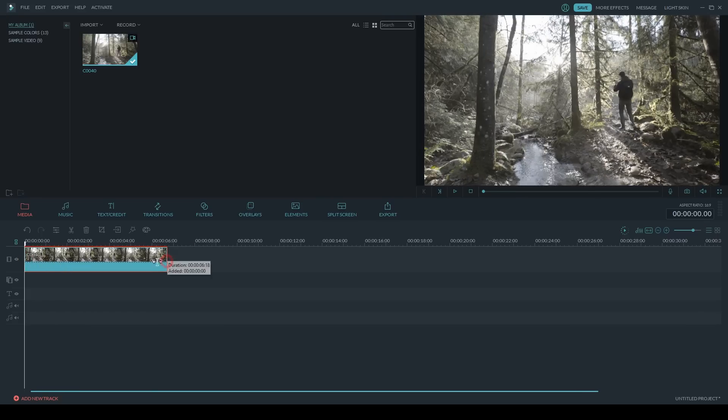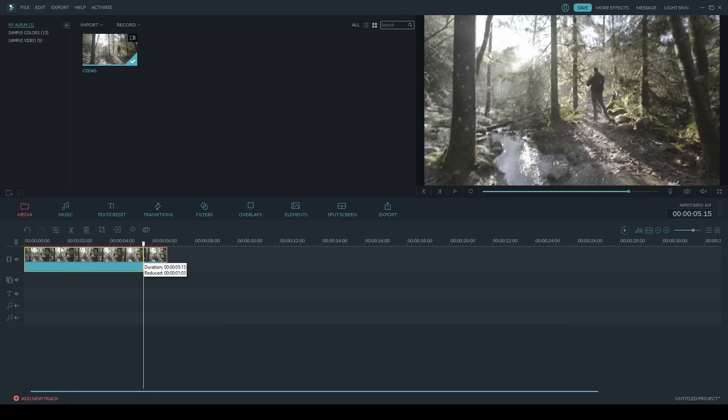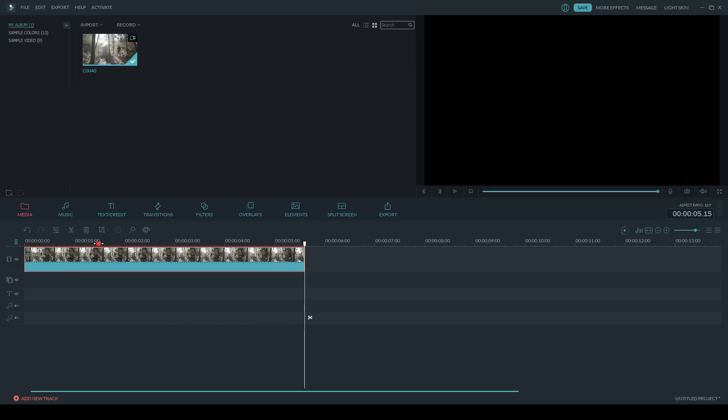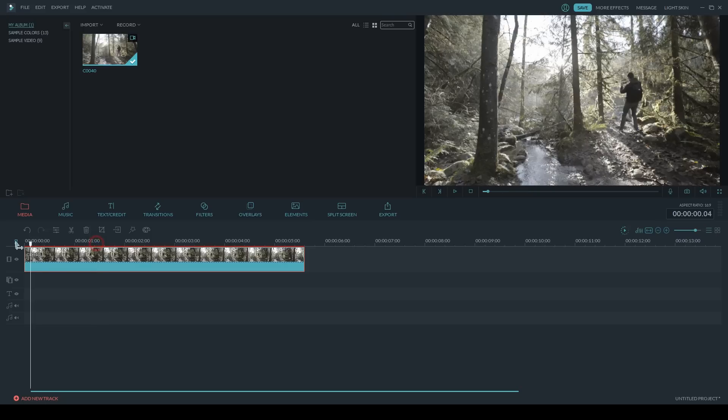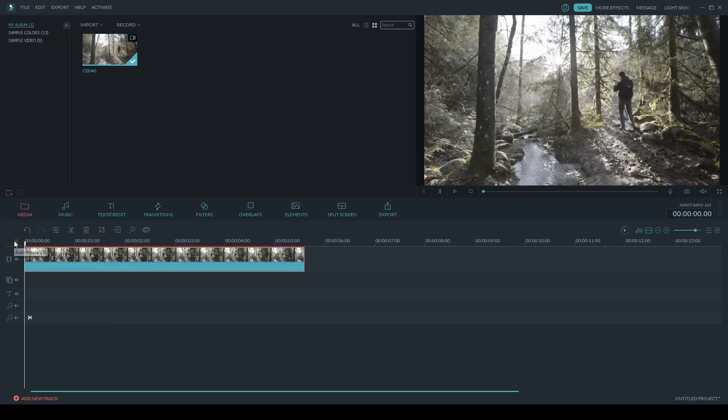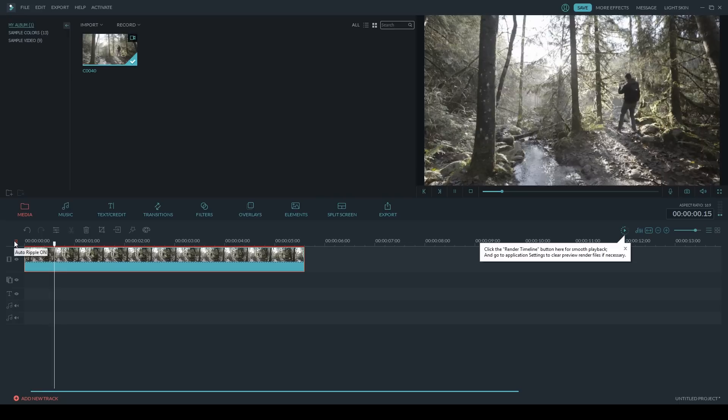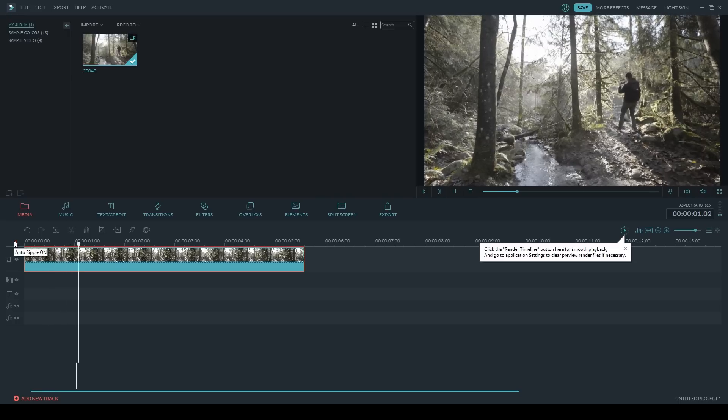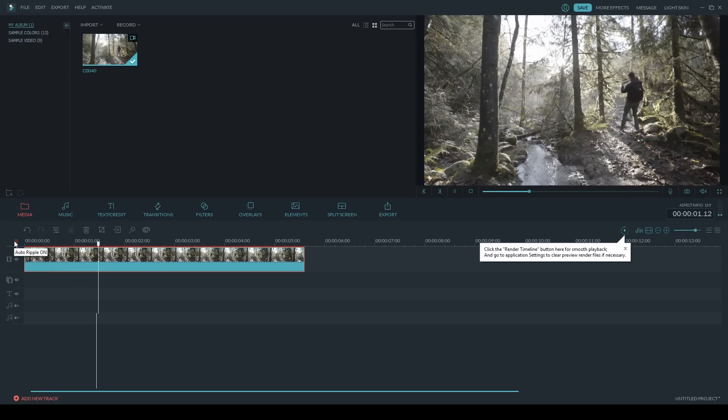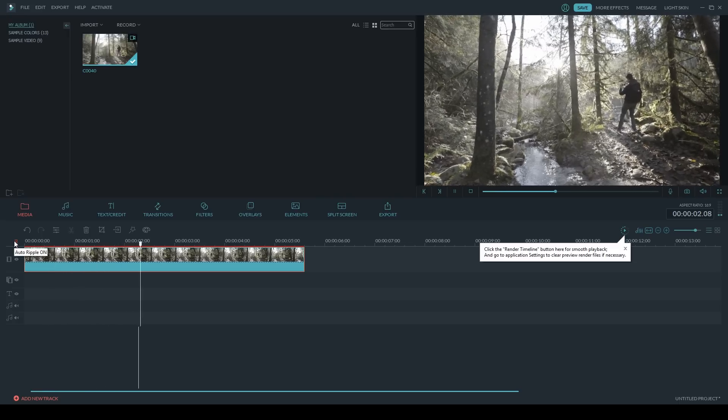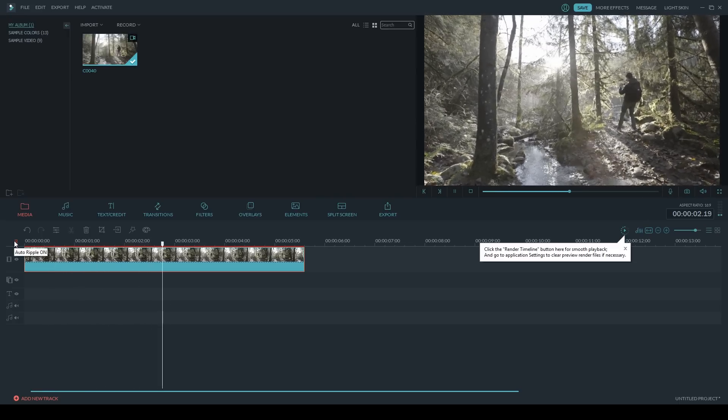If I play this video clip back for you, you'll hear it has some audio on it. It's got some nature sounds—there's a river nearby so you can hear the water running. So you get the idea, there's audio on this video clip.